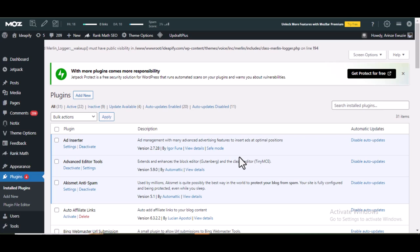Then lastly, backlinks. Posting your website links on social media will help to get backlinks for your site. Now let me show you three plugins you can use to post your content on social media accounts automatically.